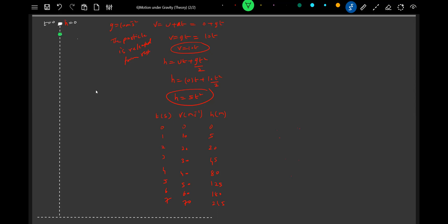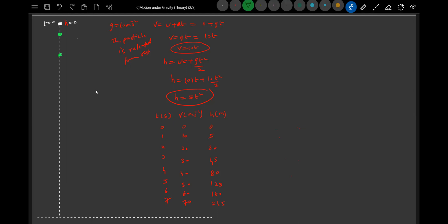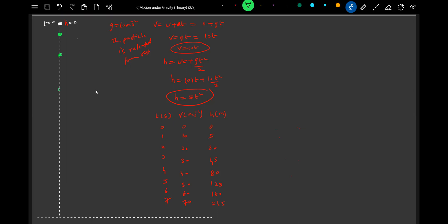Then it will descend 20 meters, 45 meters, 80 meters, 125 meters. I can't go beyond this because the screen will not permit. These are the instances of time: one second, two seconds, three seconds, four seconds, five seconds.